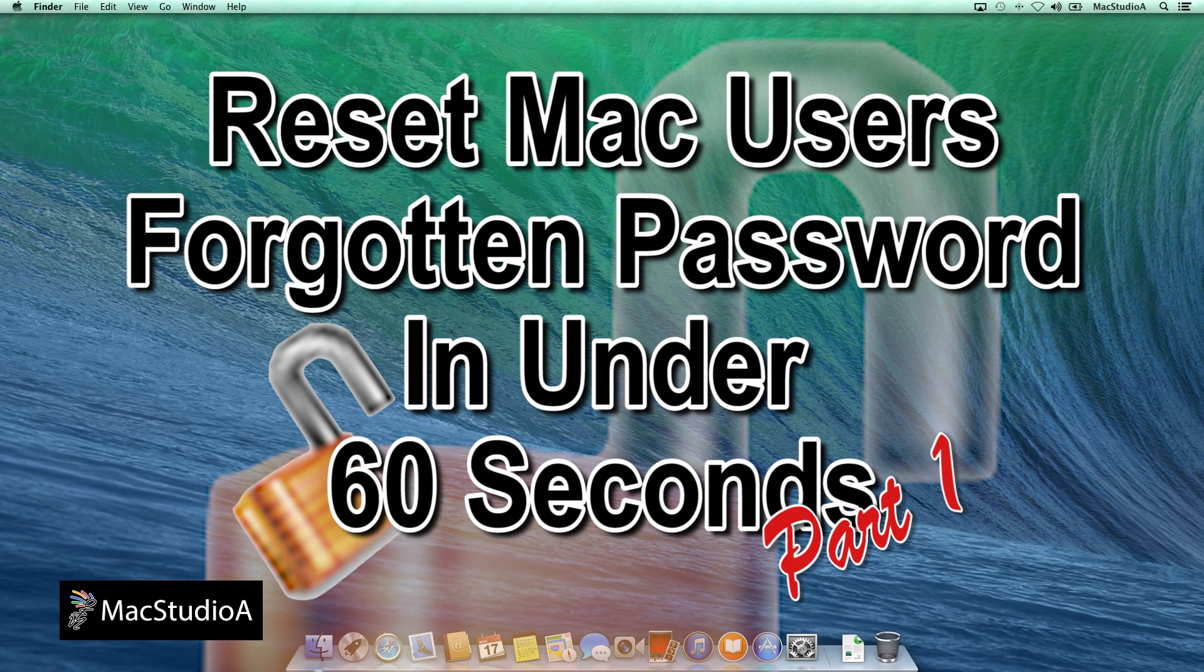Part 1. How to reset Mac user's forgotten password in under 60 seconds. Or basically, how someone can compromise your Mac's user password in under 60 seconds using OS X.